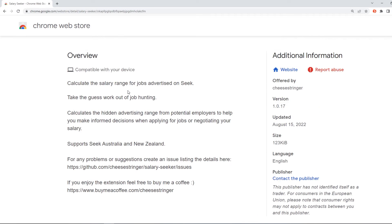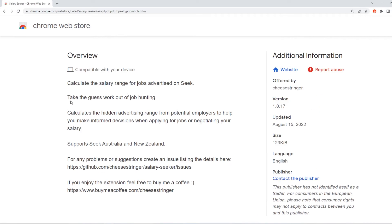What exactly is it? It essentially takes the guesswork out of the salary range for jobs you might be applying for in your applicable career field. And then when looking at job listings on the Seek website, it will show you the salary band for those listings and what you should be asking for if you were to apply. That is the whole concept of what this extension does.